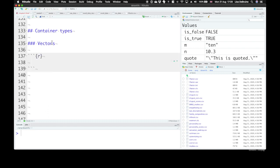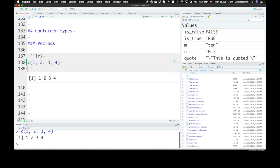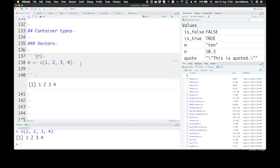We can use the function C, or for concatenate, to put individual values together. So we can put numbers 1, 2, 3, and 4 together. So we can create a vector of different strings. So A, B, and C.